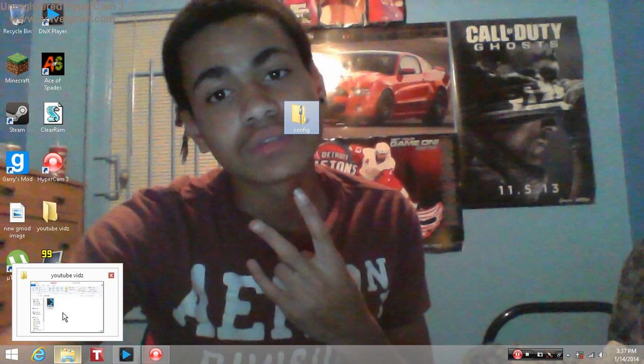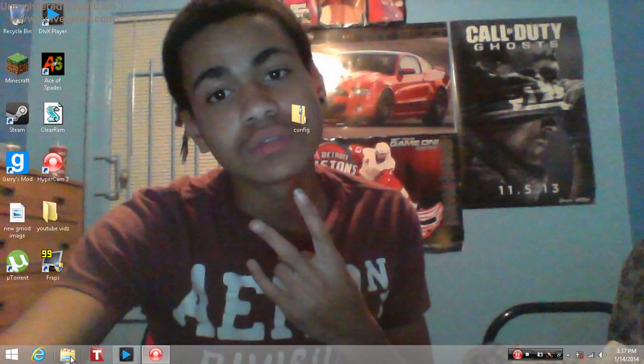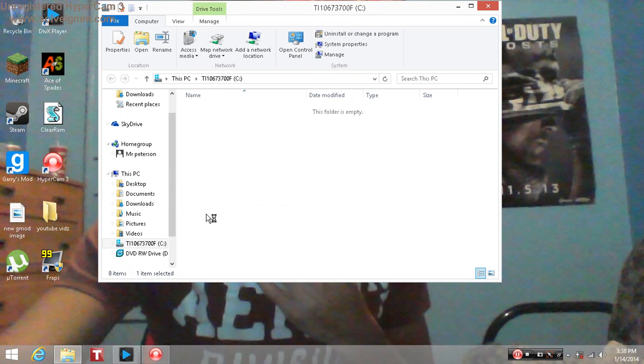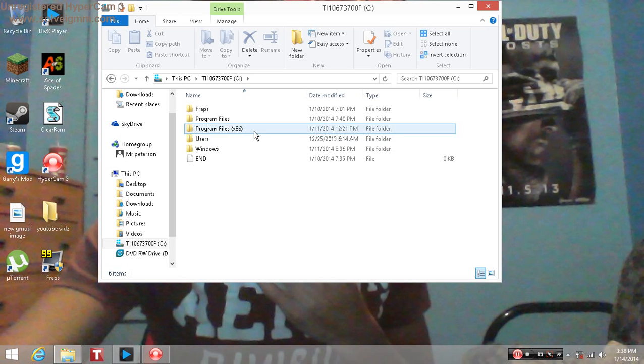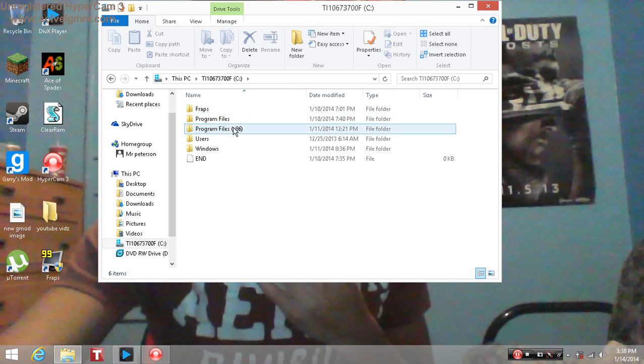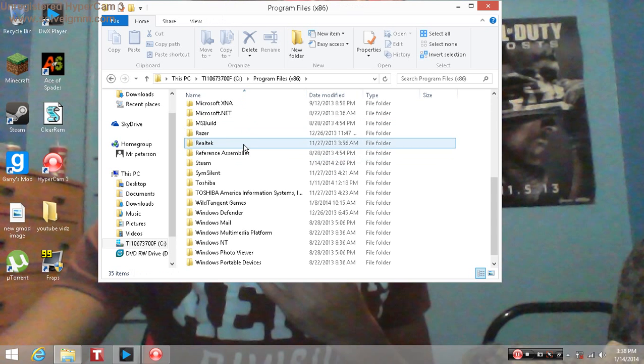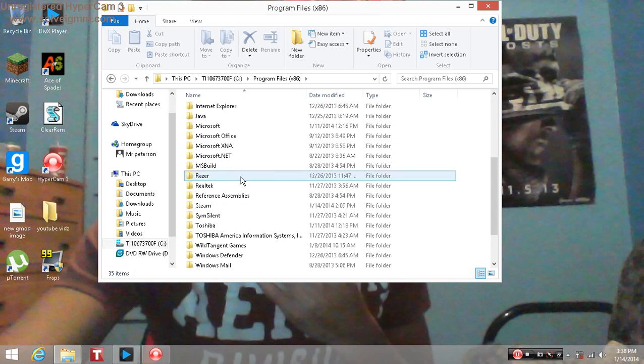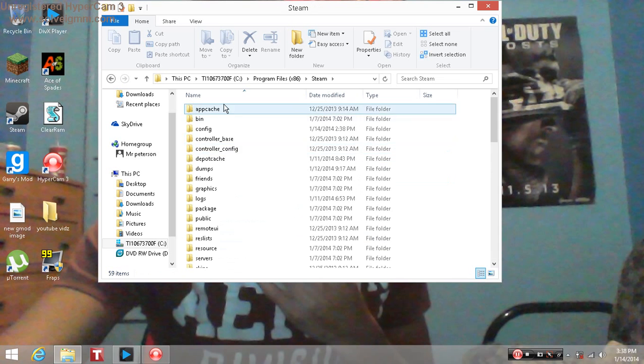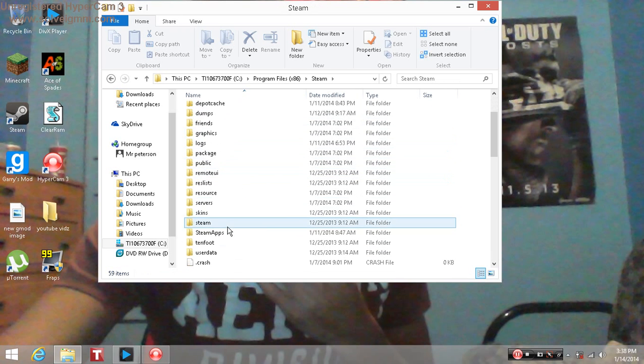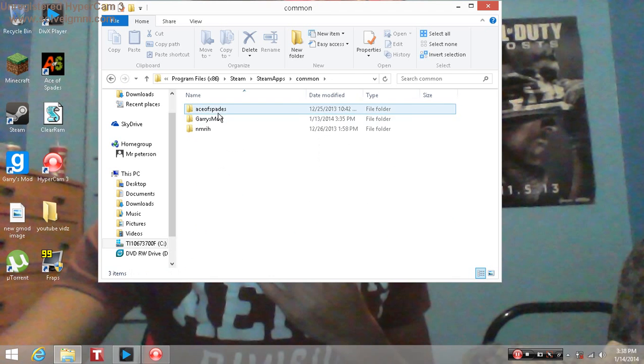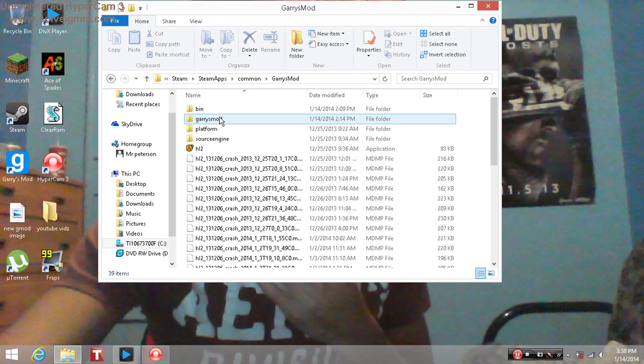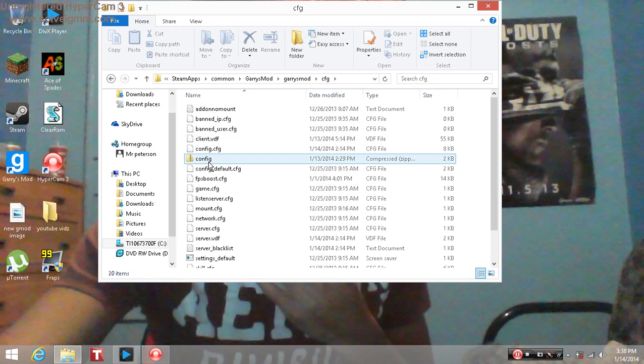First thing you want to do, just open up your libraries, go to your computer, go to program files. I have Windows 64 bit so I have x86, but for you people that have 32 bit just go to program files. Just find Steam, right here, and now you want to go find steamapps. Open that up, go to common, Garry's Mod, Garry's Mod, CFG.